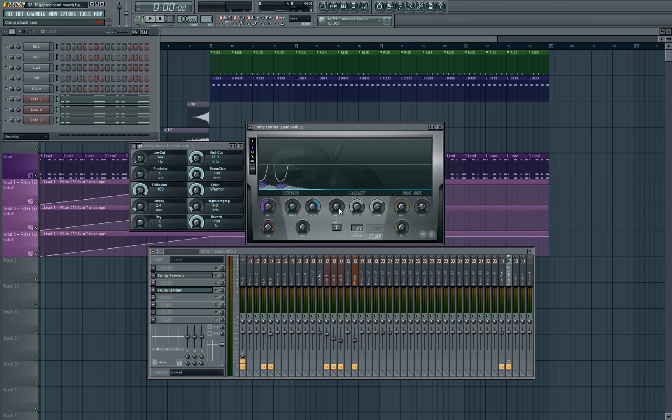So that's the effect it has, it's more of a smoother release that the compressor does.